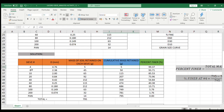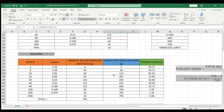For sieve number 8, that's 45 plus 5, so that gives us 50. For sieve number 10, that's 65 plus 50, or 65 plus 45 plus 5, so that gives us 115. You just have to do that until you get the total mass of soil retained, which is 795.